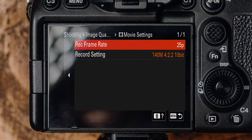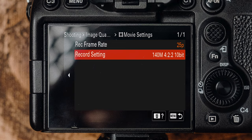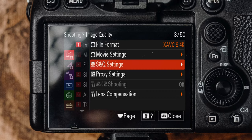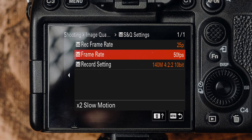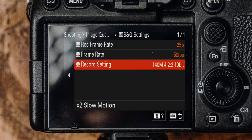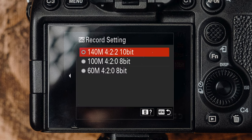We also want this camera to shoot in a colour depth of 10-bit 4:2:2 because that's the best you can get out of this camera. And whilst we're at it, make sure that 10-bit 4:2:2 is also carried over into the S&Q mode.